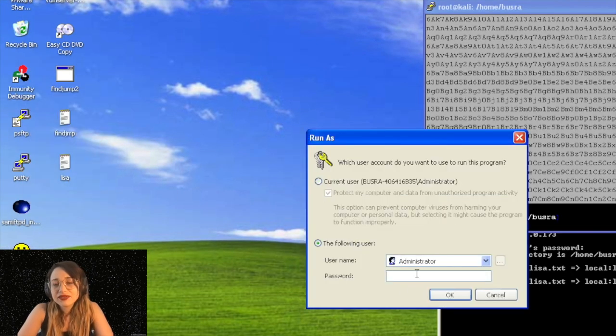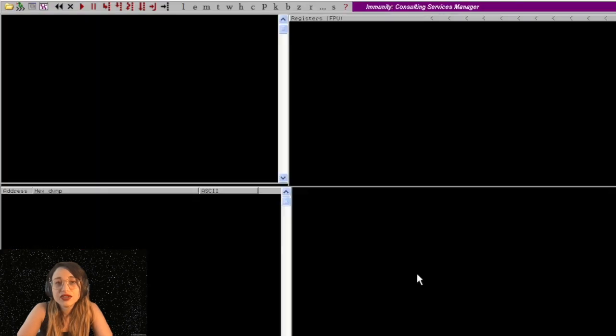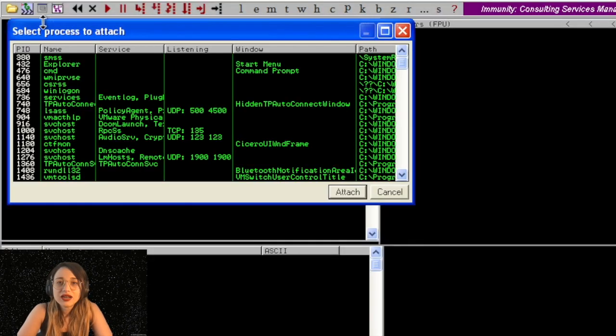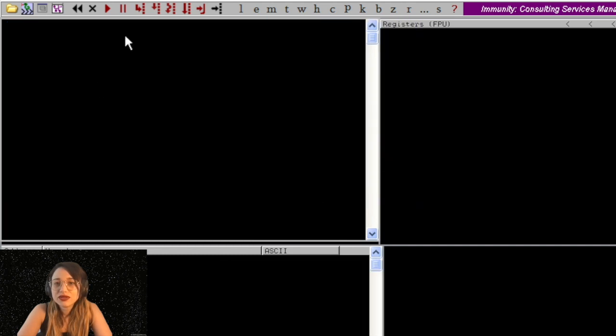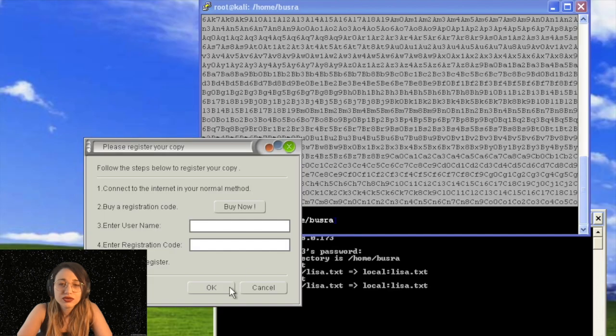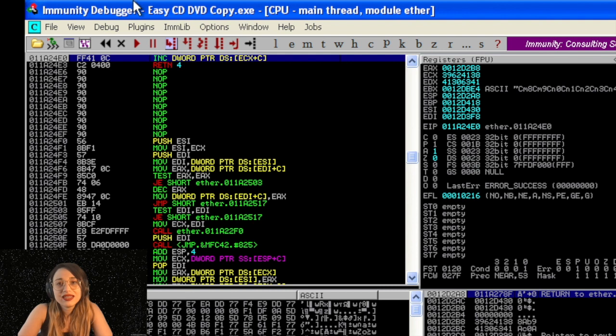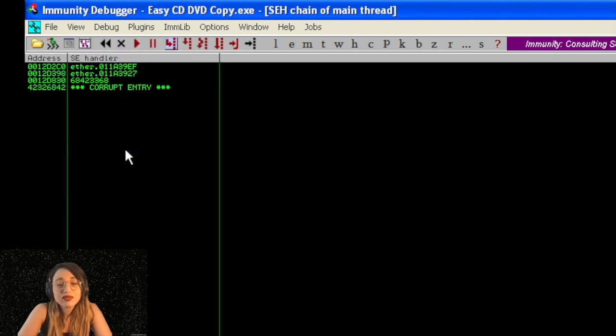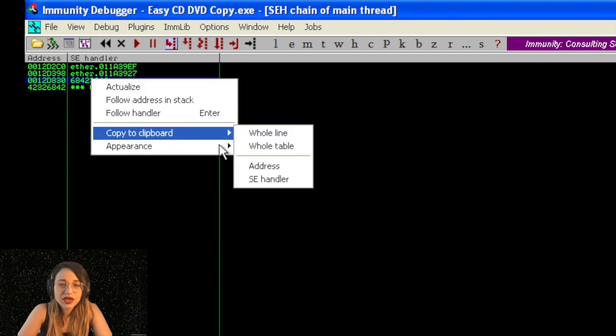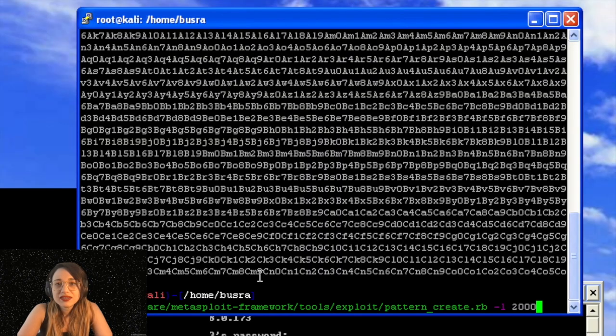And we are firing the app again. We're running Immunity in the background this time. I'm attaching the process. It's already running in the background. I'm going back to the app and writing this unique pattern in the username area. I'm checking Immunity again. This time we will go view SEH chain. And as you can see, before corrupt entry, we are seeing the unique pattern here. So we will be copying this, the SEH handler.